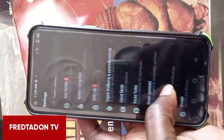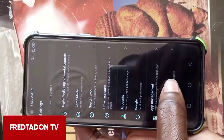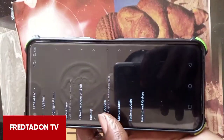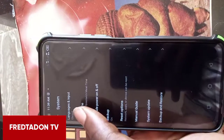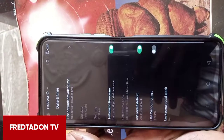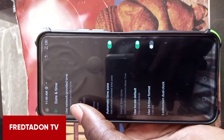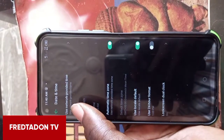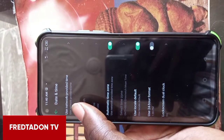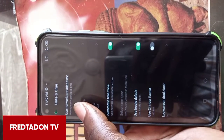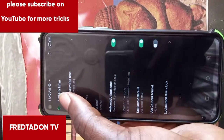Then you look for System, tap on System, then tap on Date and Time. You have to make sure your Use Network Provided Time is off.